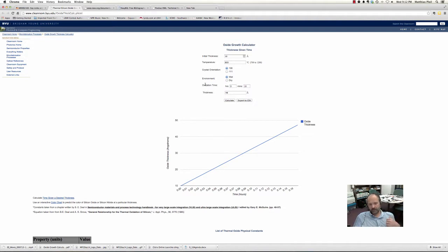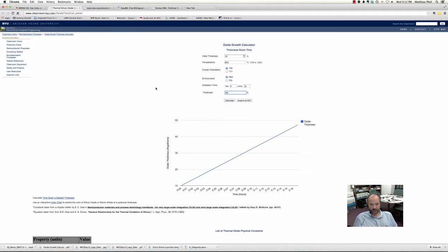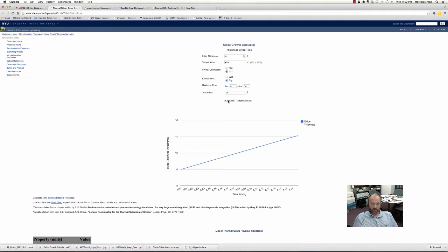You're going to go through this lab and do multiple scenarios, create a chart, and get that data. You can export these files to CSV files as well, or you can go point by point and write down the thicknesses for various conditions. You can change from wet to dry — you'll find that it's even slower growth. You can go to the 111 crystal orientation and it has yet another growth rate.